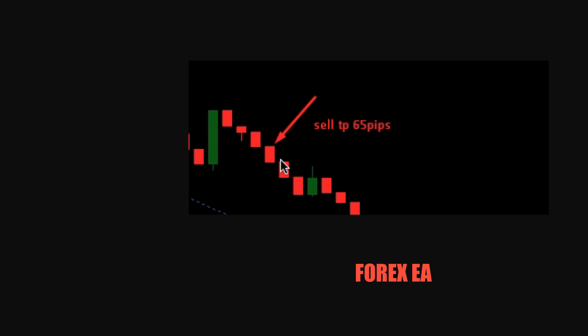Sometimes people ask me why I don't go into deeper things. The thing is, I just want even a grade five pupil to understand how to do this. I want even the person who says 'I'm not intelligent enough' to be able to follow my instruction and come up with a forex robot for themselves.